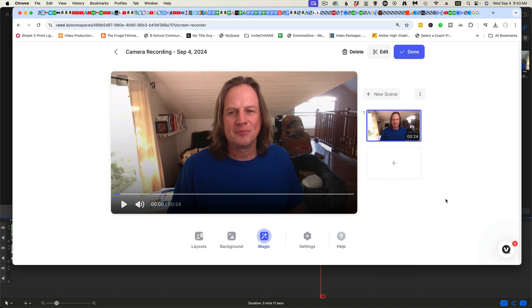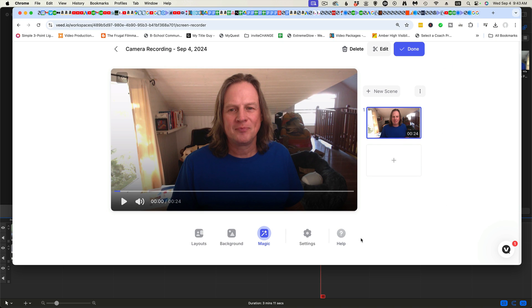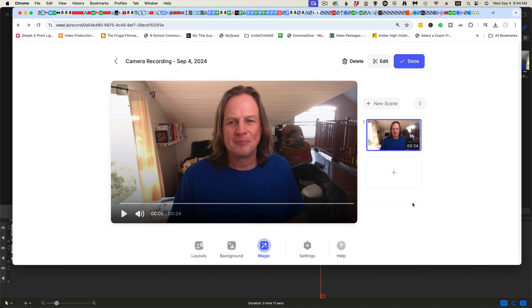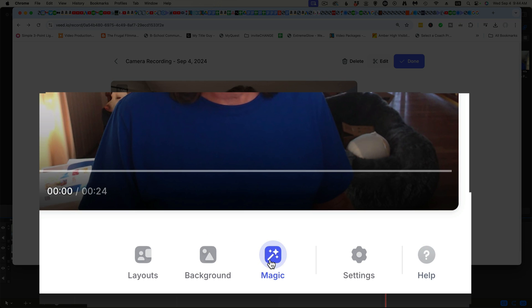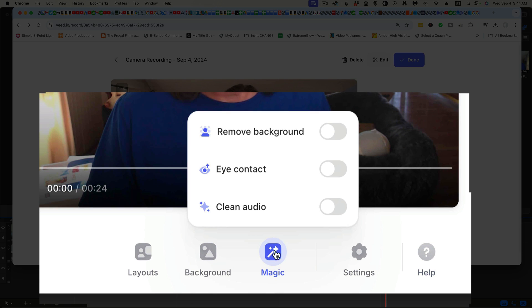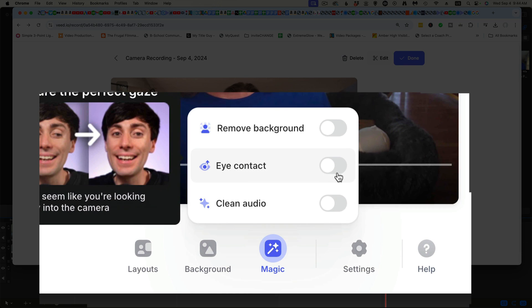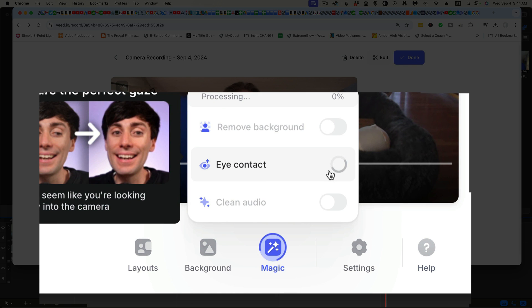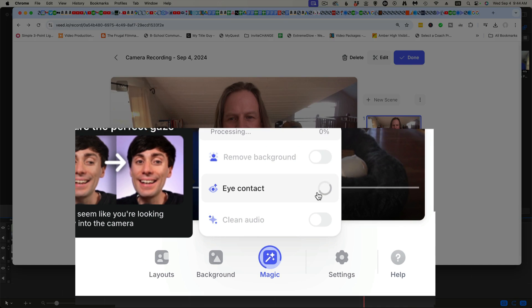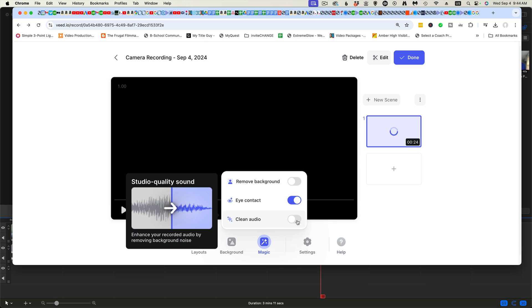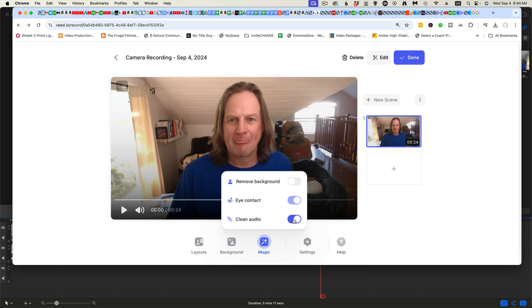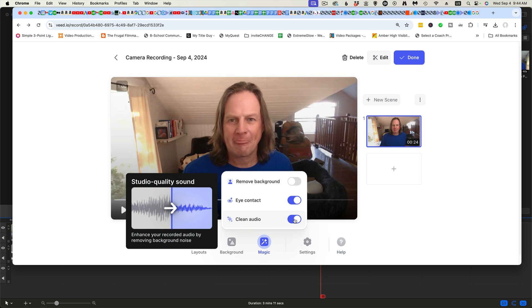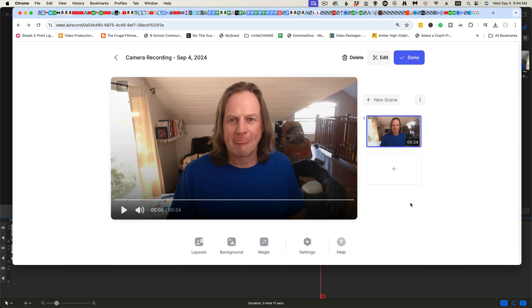Now you see on the bottom of the screen that there are these magic tools and this is where you can correct the eye contact. So let's click on that, let it process. You can also clean up the audio, which I like because I heard some noise from my dog in the background a little bit.